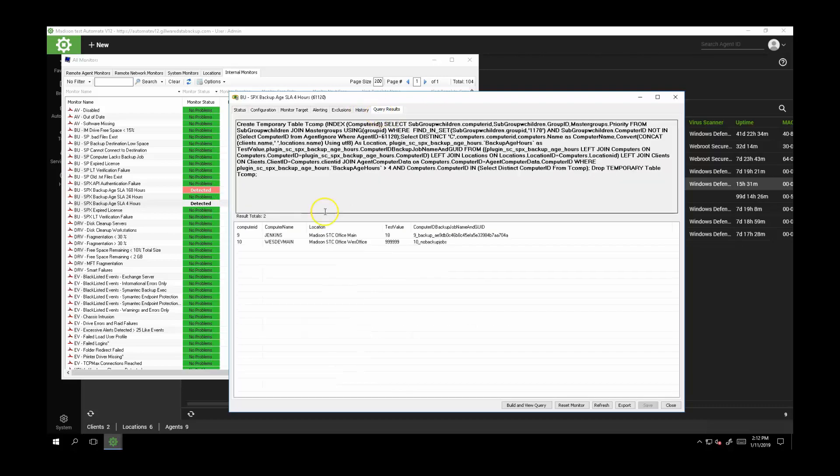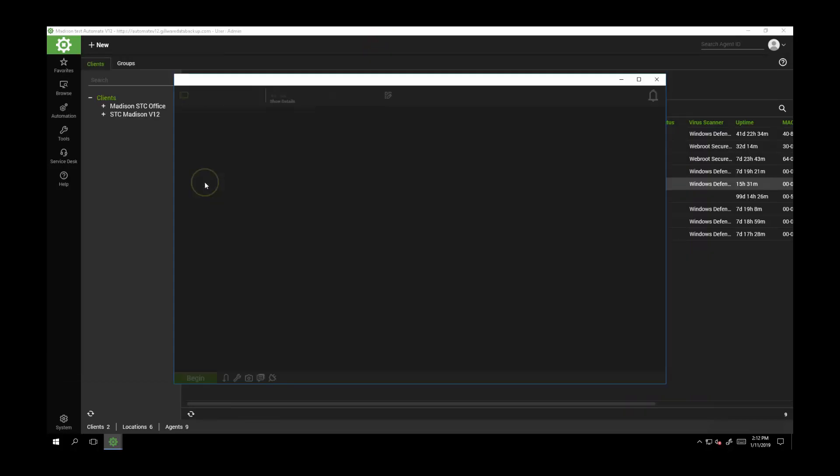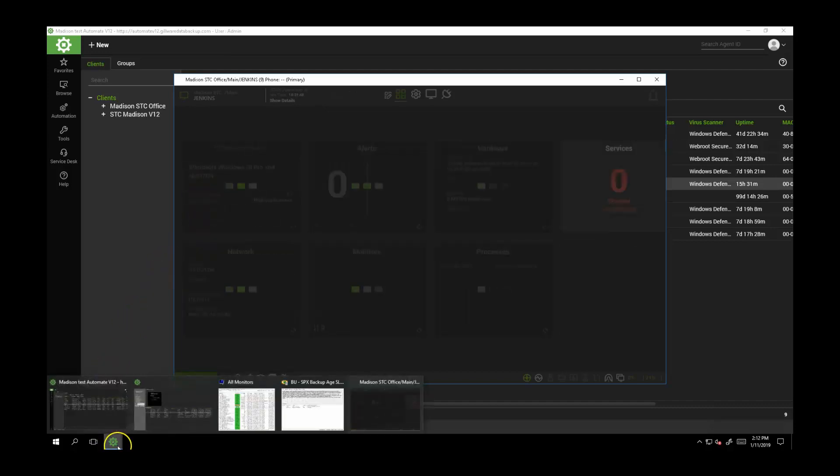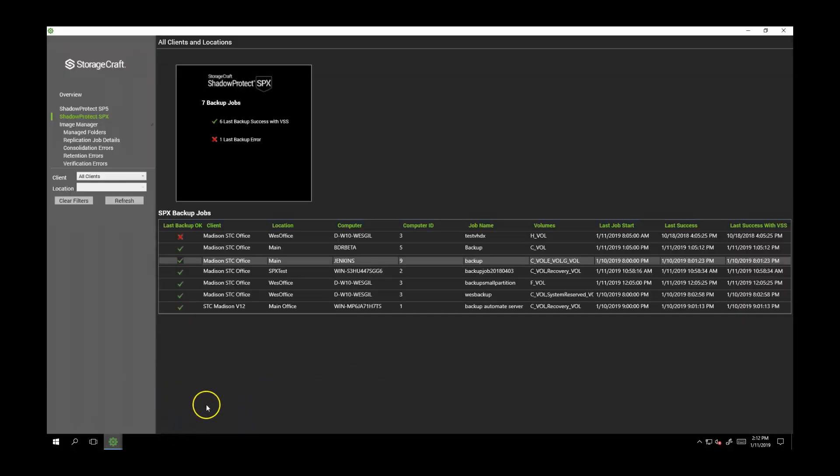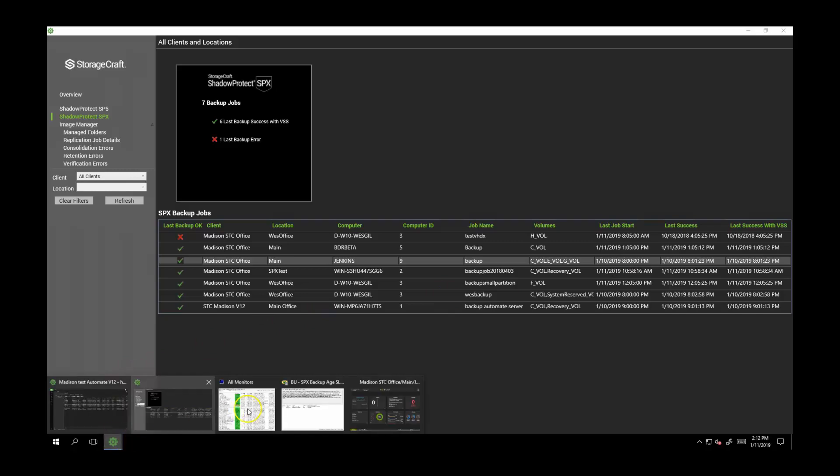In this demo setup, I have just such a monitor and it's showing that there are problems detected. If I drill into the monitor, I'll see that the machine named Jenkins is in a failed state. But in the fleet view, Jenkins shows as okay, so what's going on? The fleet view shows the status of the most recent backup, which is okay, but it occurred last night at 8 PM. The internal monitor specifically checks the age of the backup, and since it's been more than four hours, it's in a failed state.